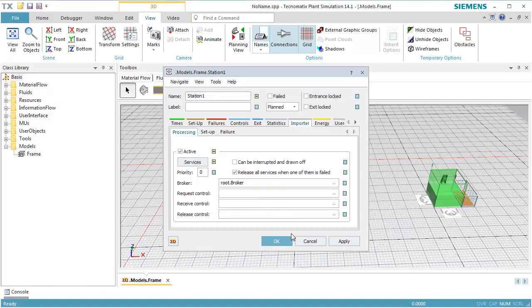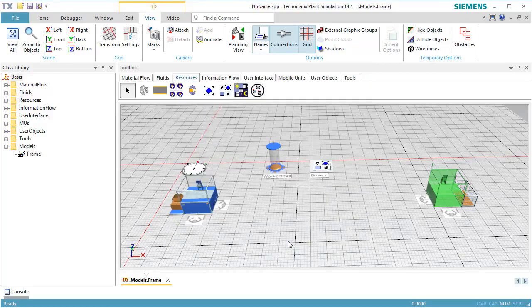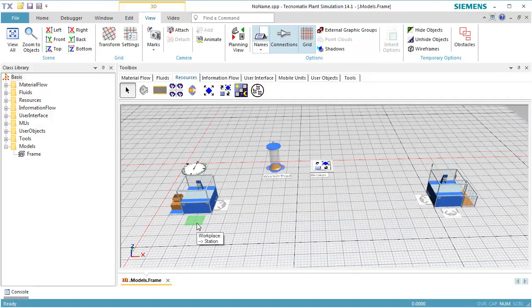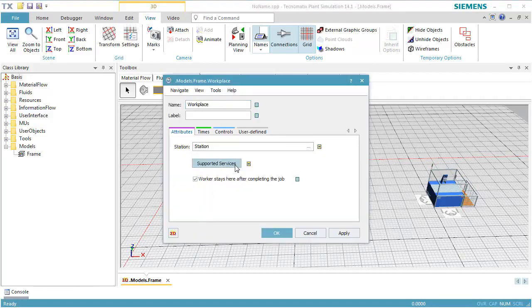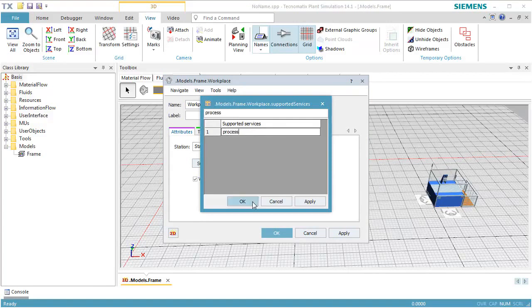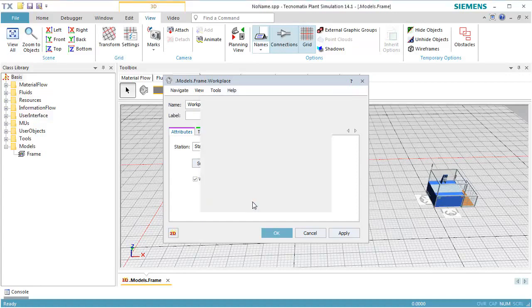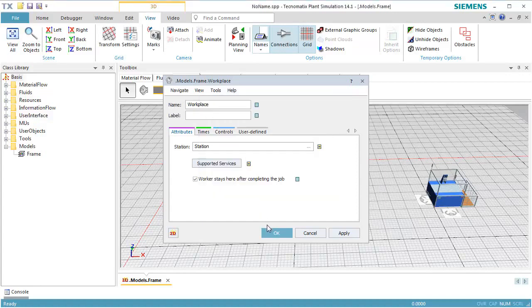Next, we have to assign the supported services for the workplaces. Double-click the workplace to open its dialog. Switch off inheritance of supported service. Open the table and enter Process. Now the worker has to use this workplace when supporting the service Process. Close the table by clicking OK, and then close the dialog by clicking OK.